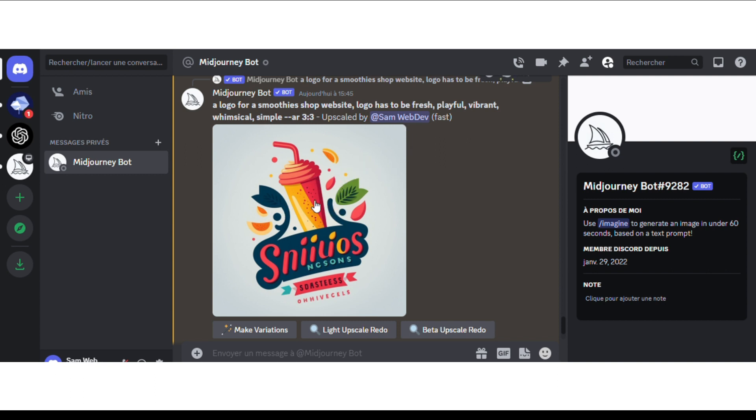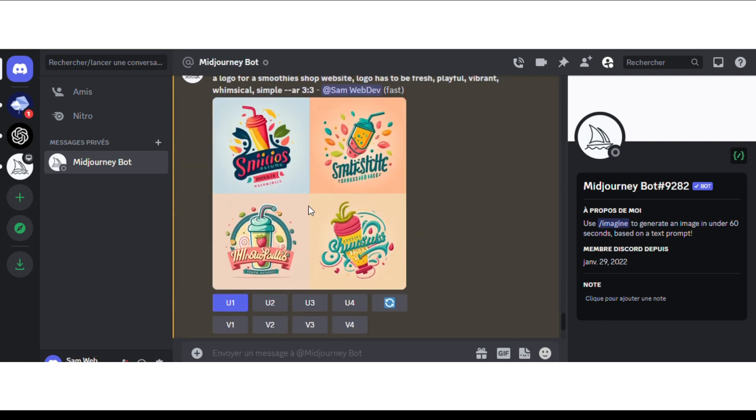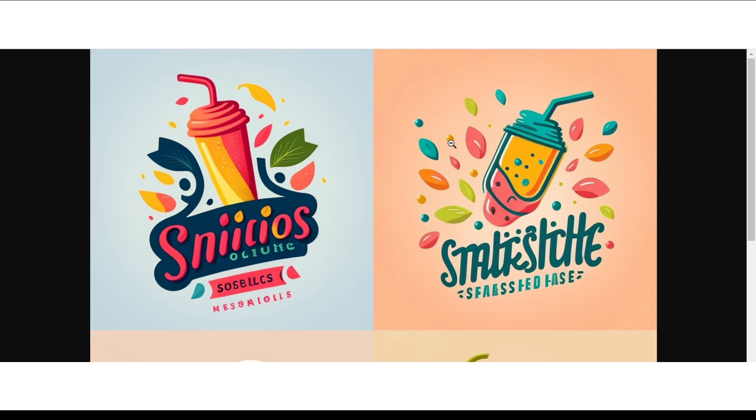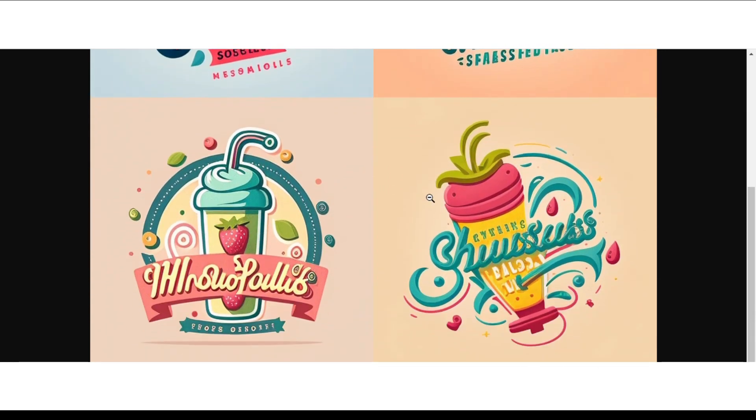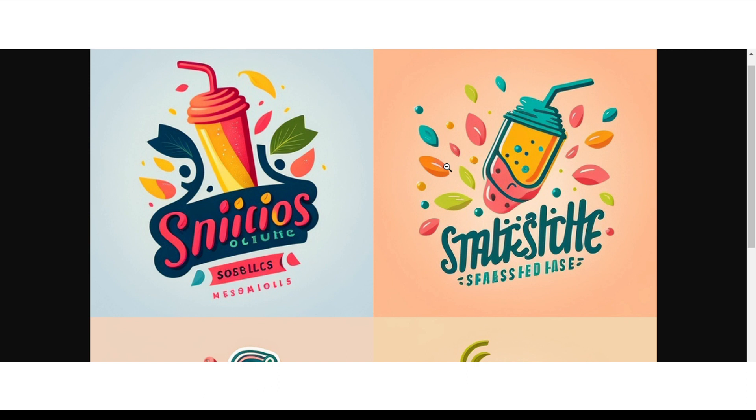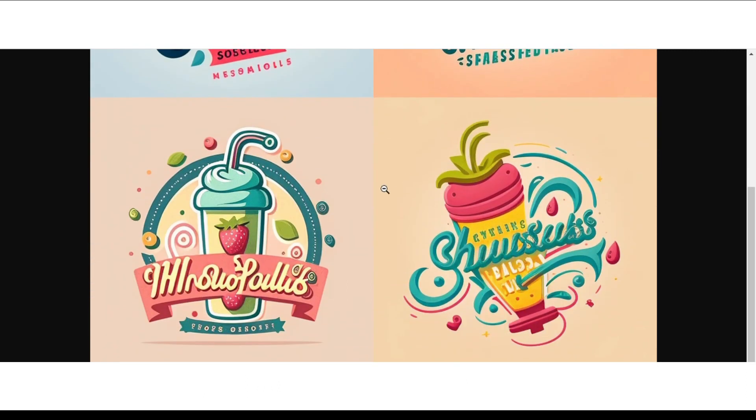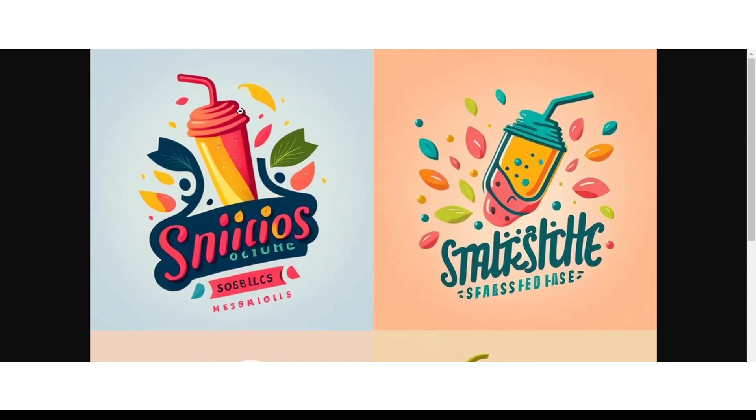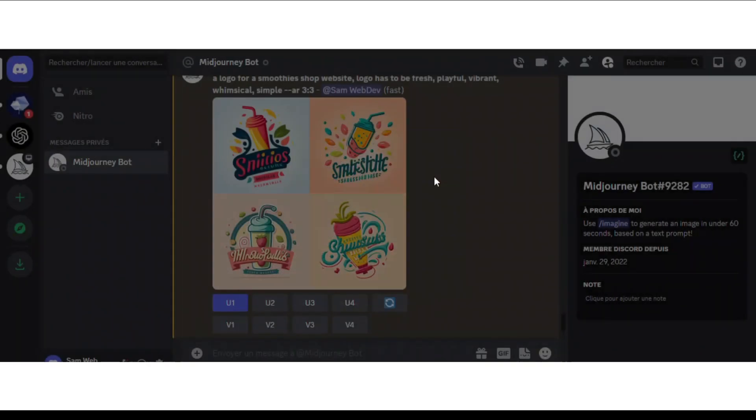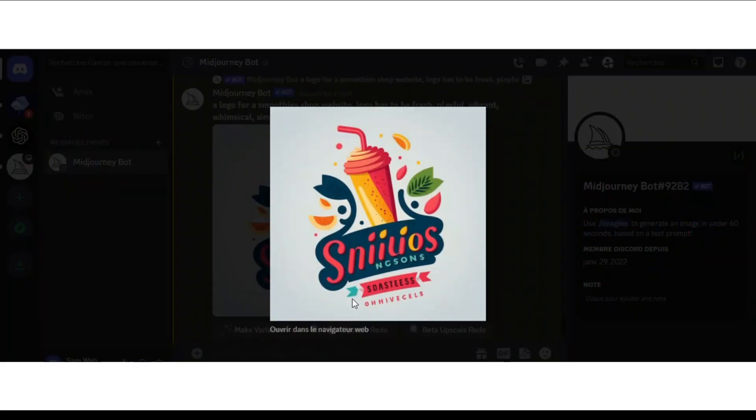I've chosen this one. The results given by Midjourney look so beautiful, so fresh, so playful, so colorful. But I've chosen the simplest one and I think it's this one. So I've chosen this one, as you can see right here.